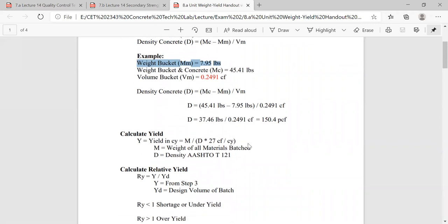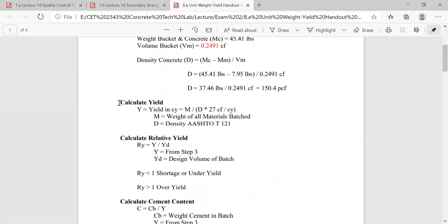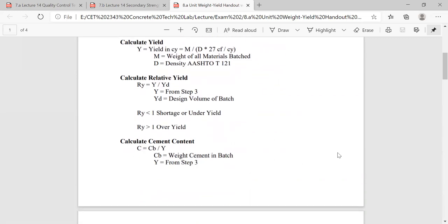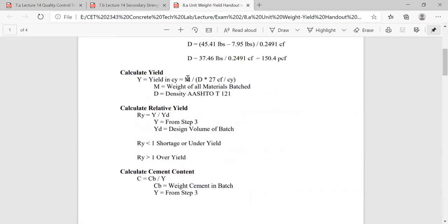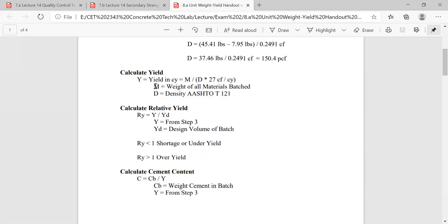After you calculate density, you can figure out things like yield, relative yield, and cement content. Yield is how much concrete is actually being produced. You have your actual batched amounts, and you can take your density — your unit weight that you just measured and calculated — and figure out how much material you batched. You add all those materials up and divide by your unit weight, and it gives you your yield.